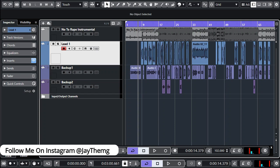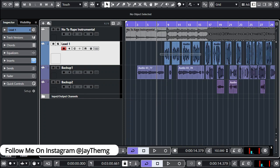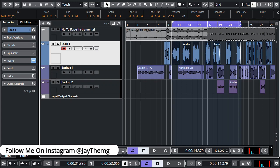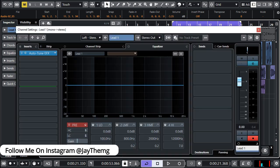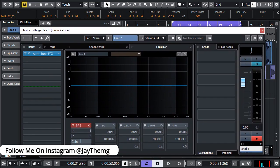For now I'm just going to focus on my lead vocal. I'll zoom in, highlight a section from the beginning to a certain point, press P on my keyboard to loop it, then mute the other channels and switch off the beat so I can work on this vocal in isolation.